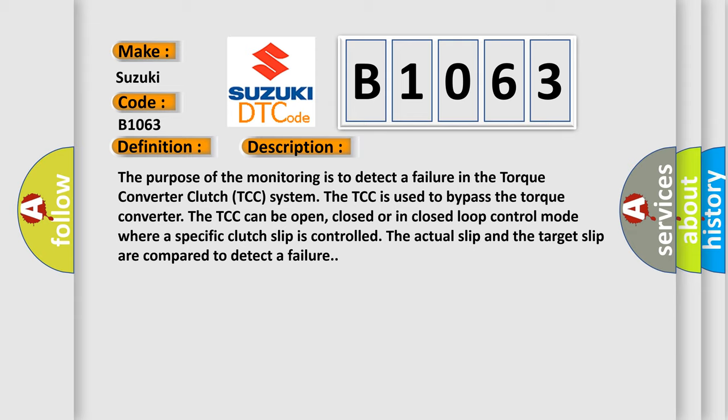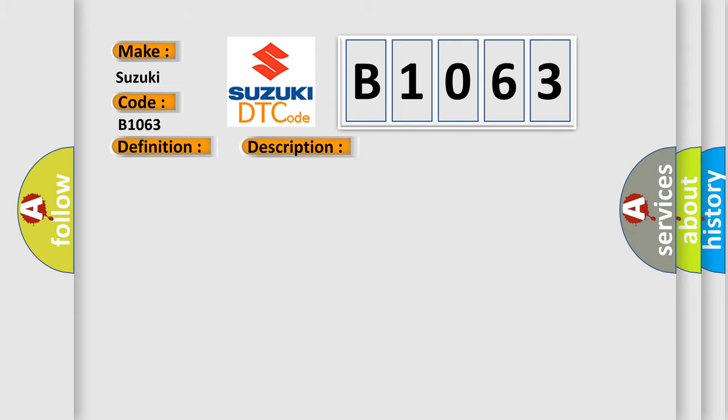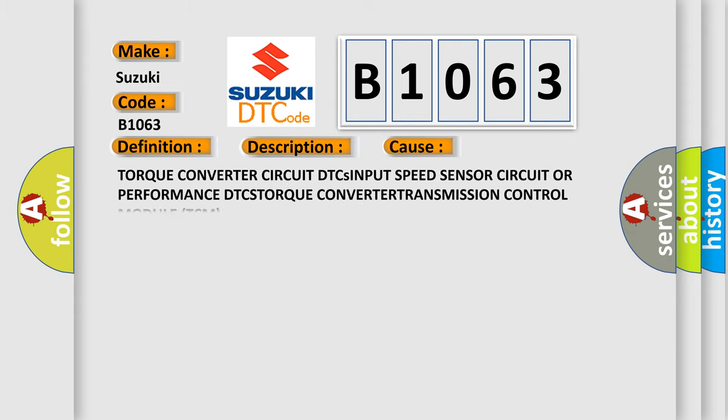This diagnostic error occurs most often in these cases: Torque Converter circuit, DTC Input Speed Sensor circuit or Performance, DTC Torque Converter, Transmission Control Module TCM.